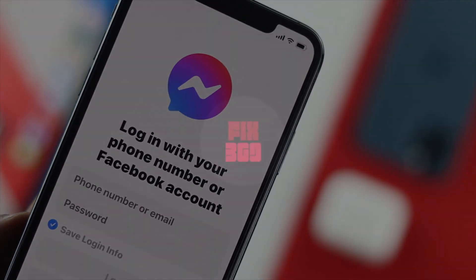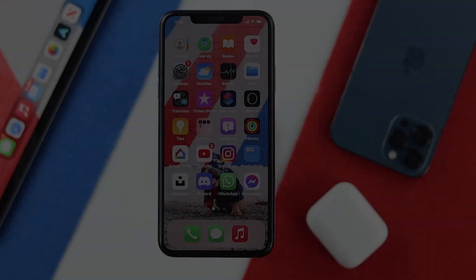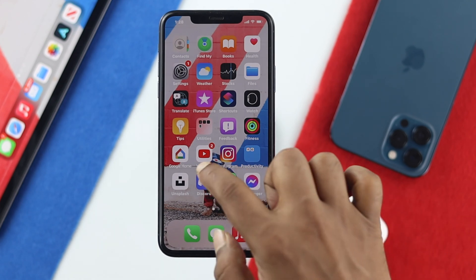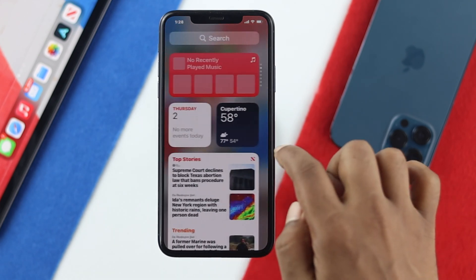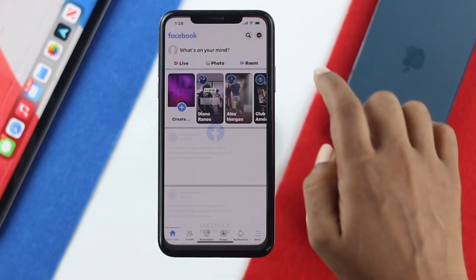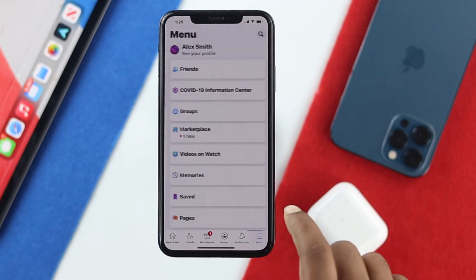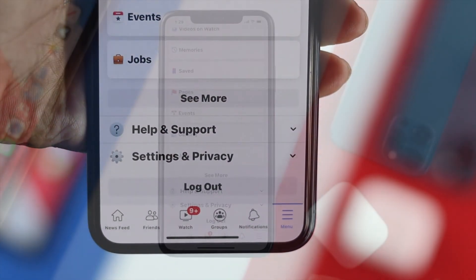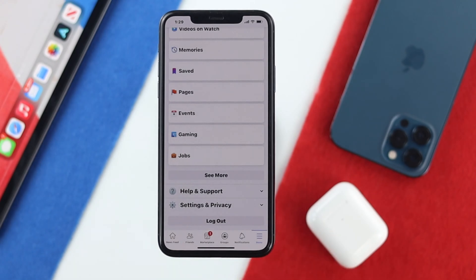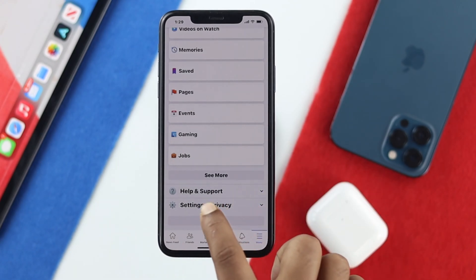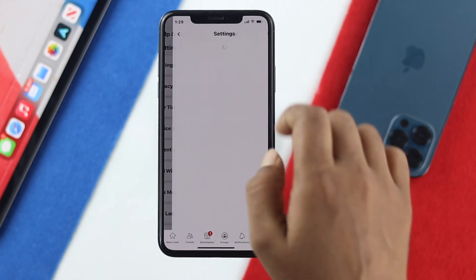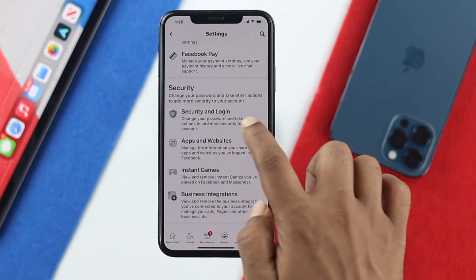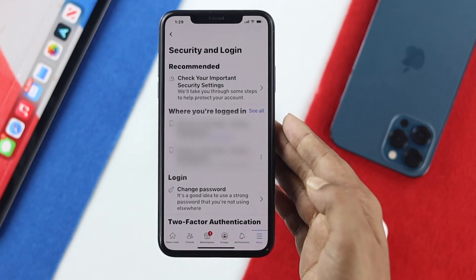If you want to know how to log out, stay tuned. The first thing you want to do is open up your Facebook application. Even if you open up Facebook and go to your menu section, you'll only find the log out option for the Facebook application, not for Messenger. For Messenger, go to Settings and Privacy, then tap Settings, and in the settings options scroll down and tap Security and Locking.